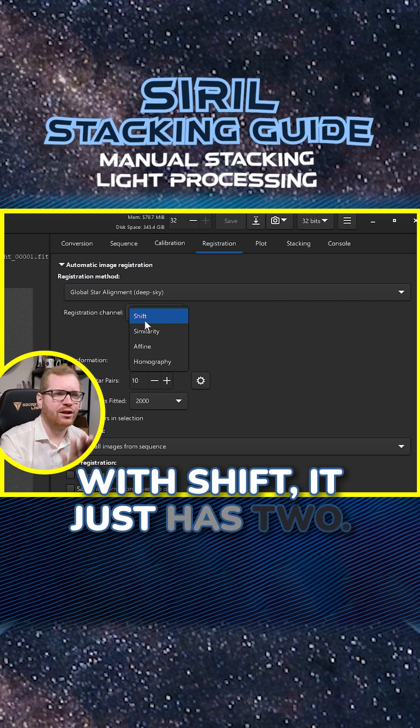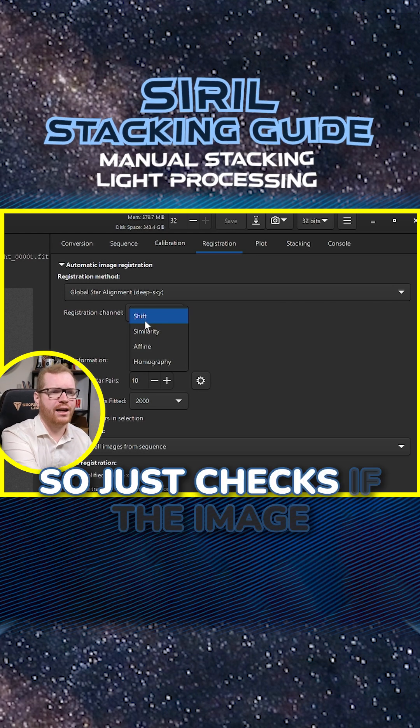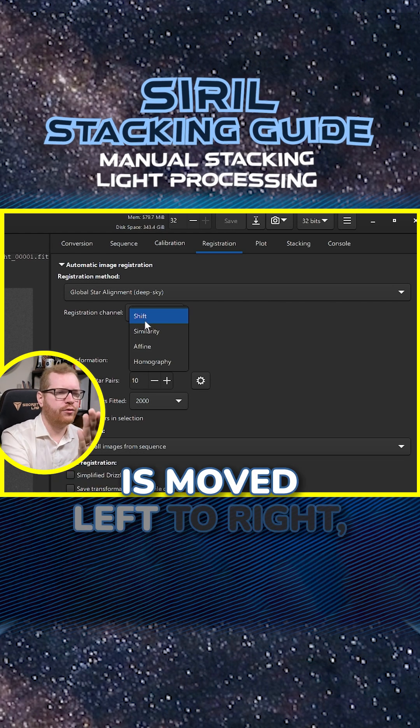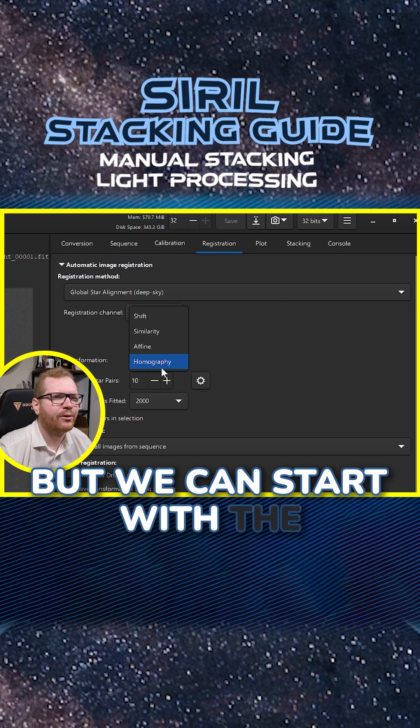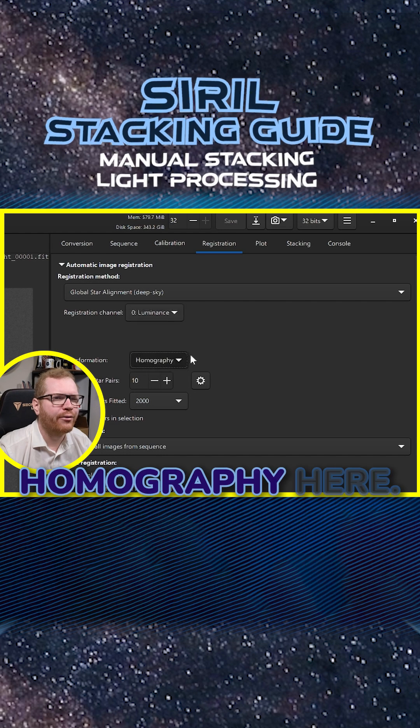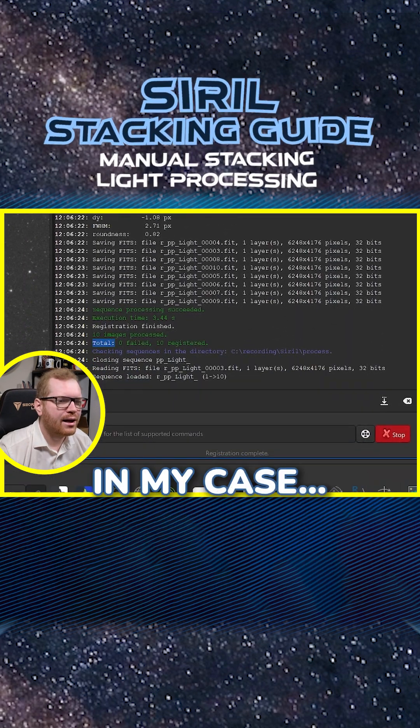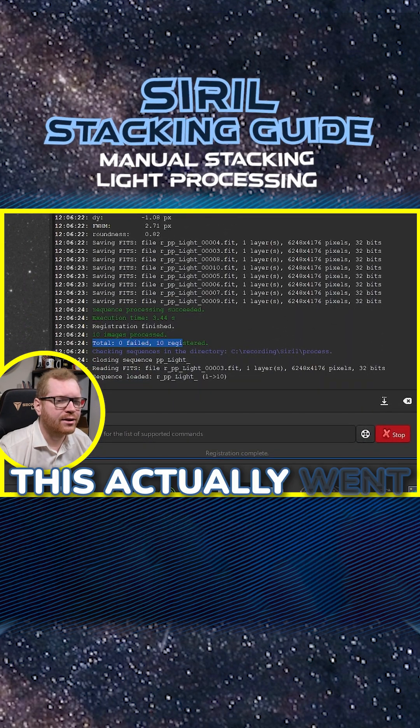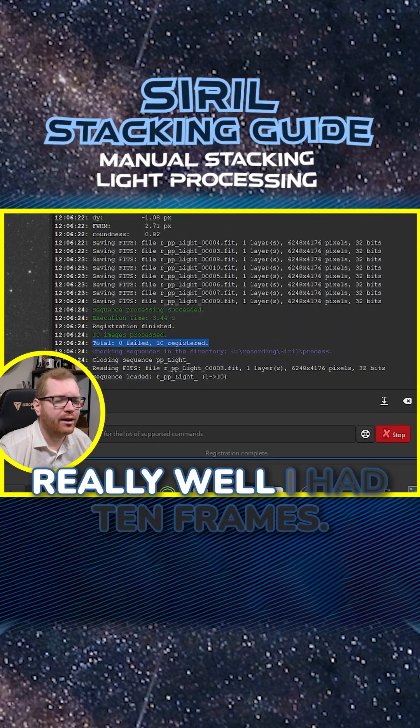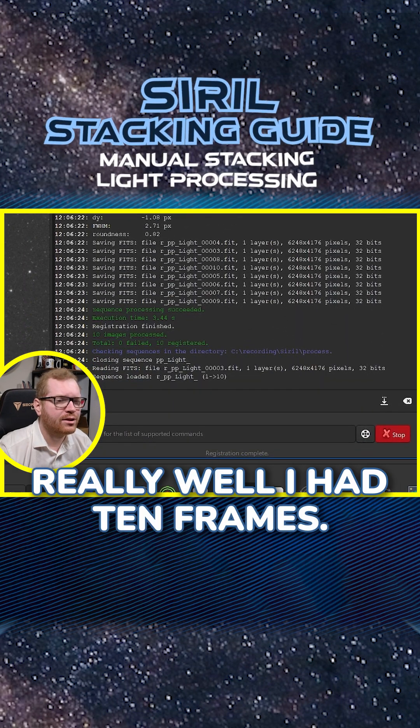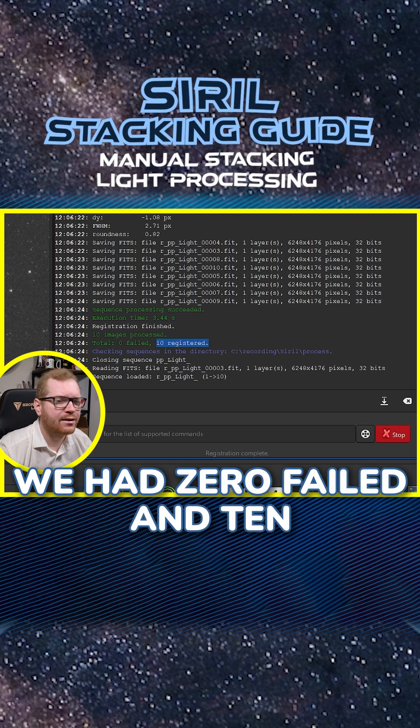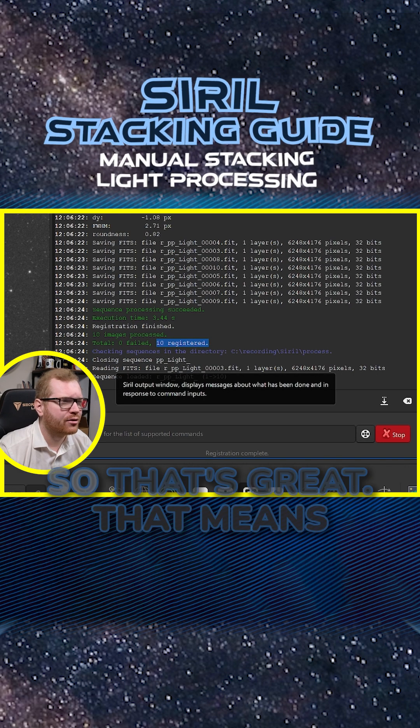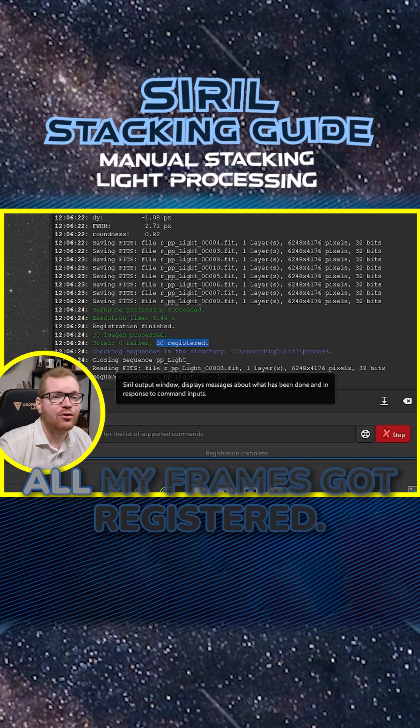But we can start with the homography here. So you can see here in my case this actually went really well. I had 10 frames, we had zero failed and 10 that got registered. So that's great, that means all my frames got registered.